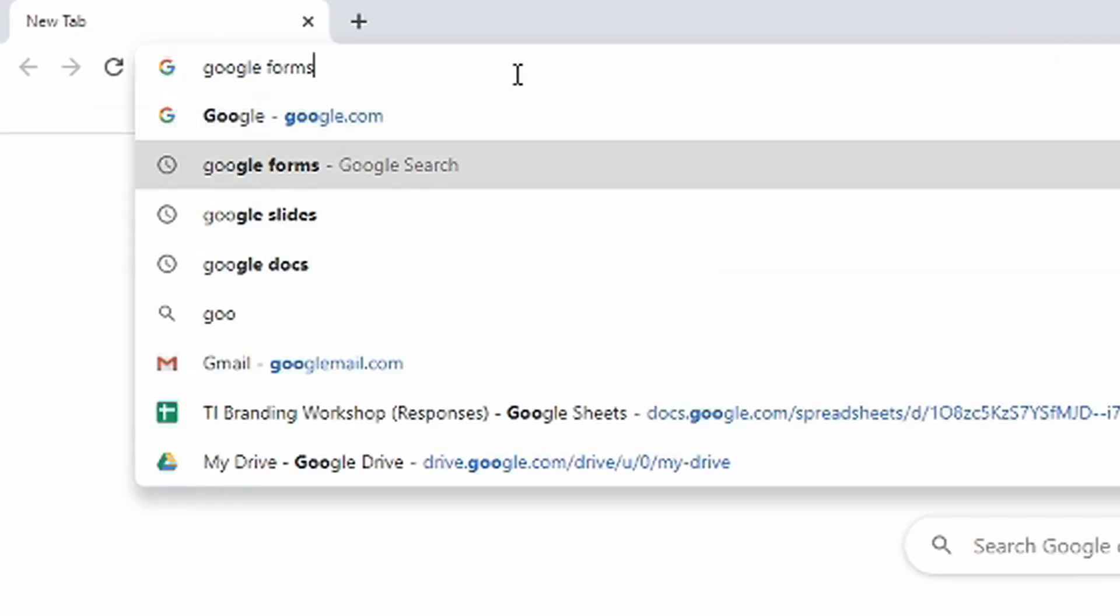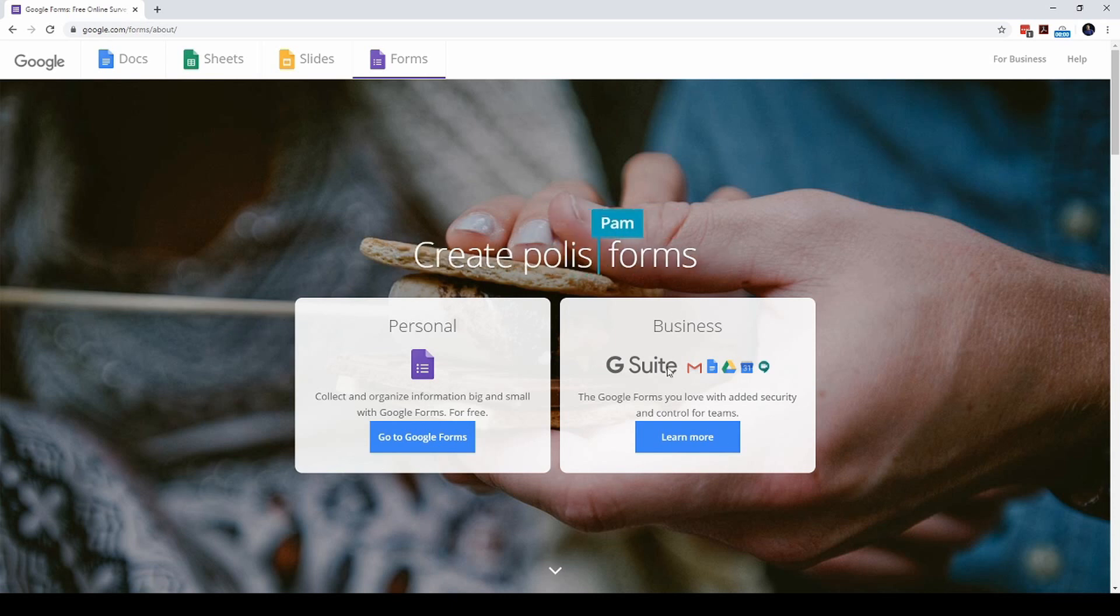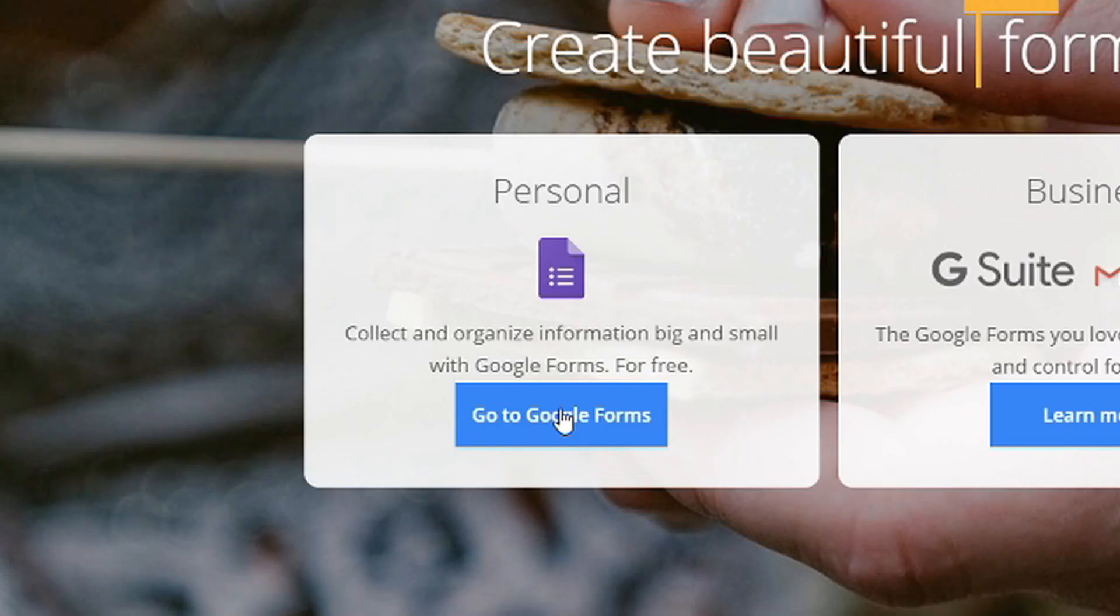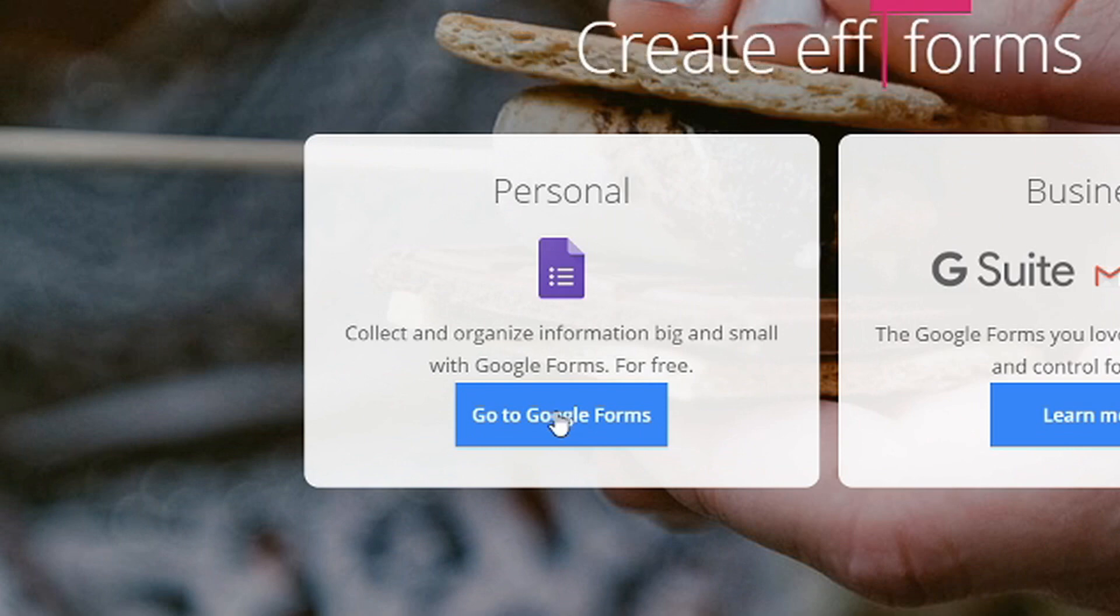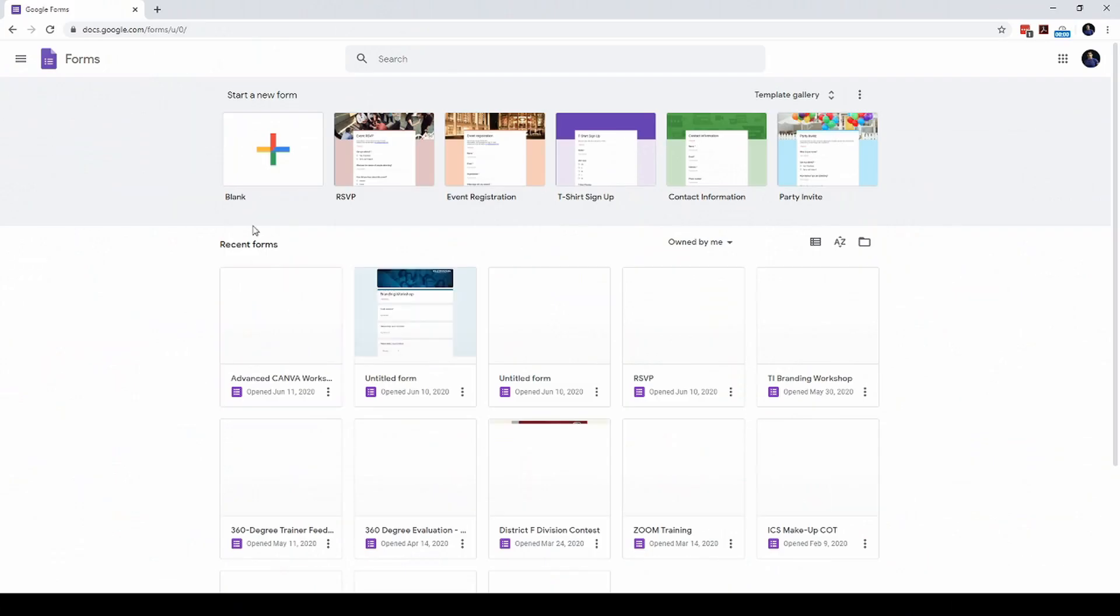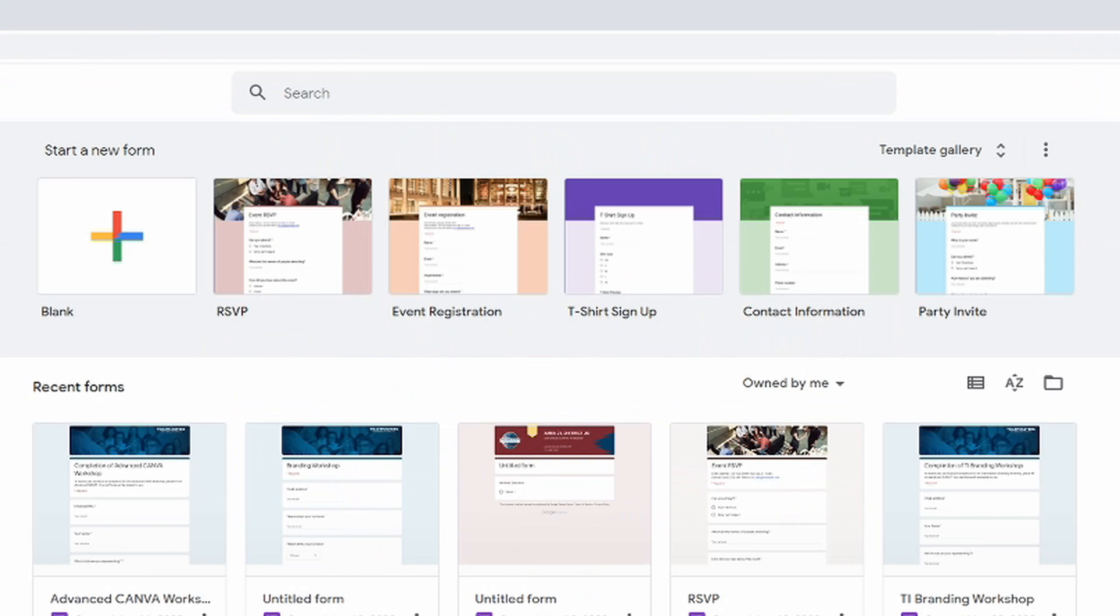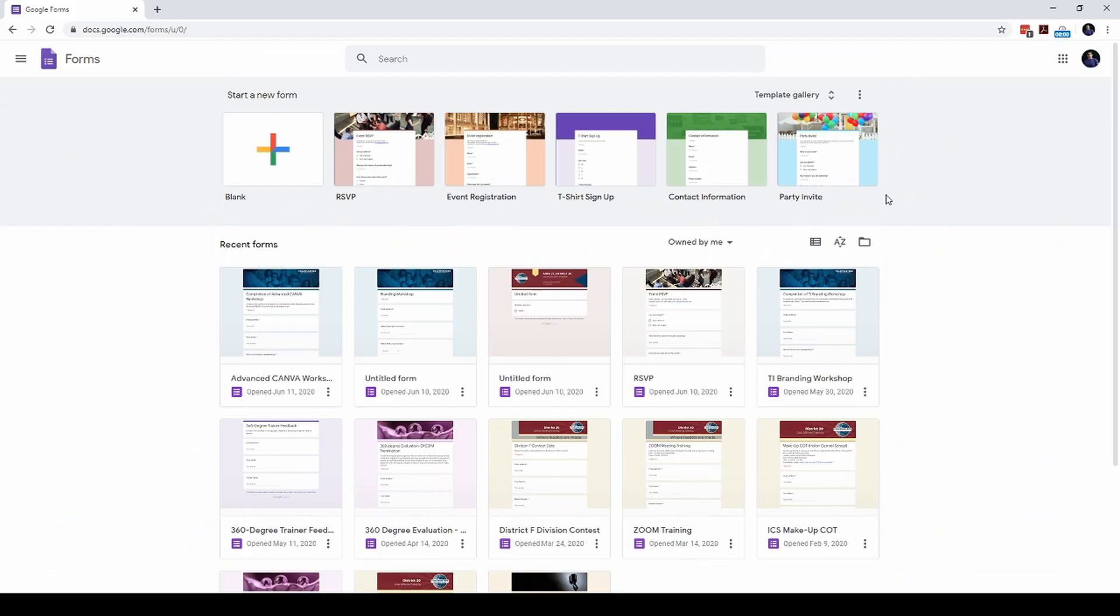Let me go to Google Forms. Google Forms comes in two variations: one for personal use and one for business. Let me log in to my personal Google account. Here I can see different templates for creating registration forms for different types of events. But let's start from a blank form because I want to show you the entire process of creating a form and the elements that we can put inside a form.